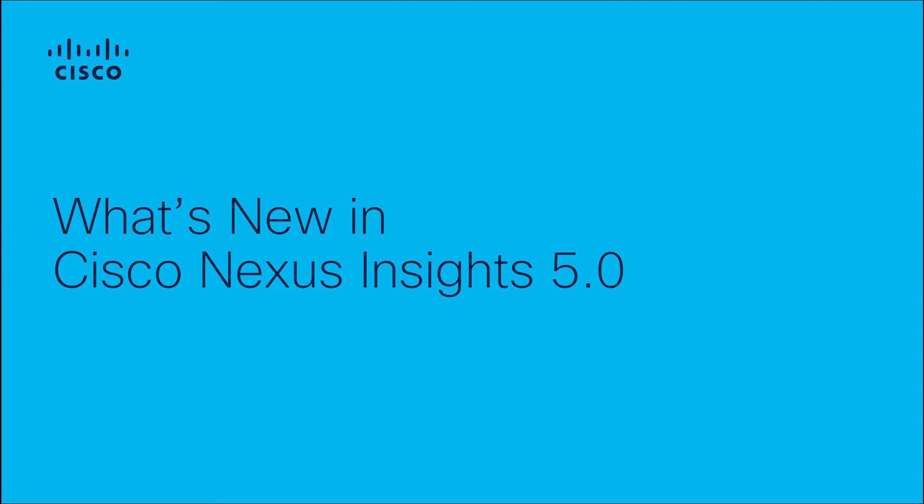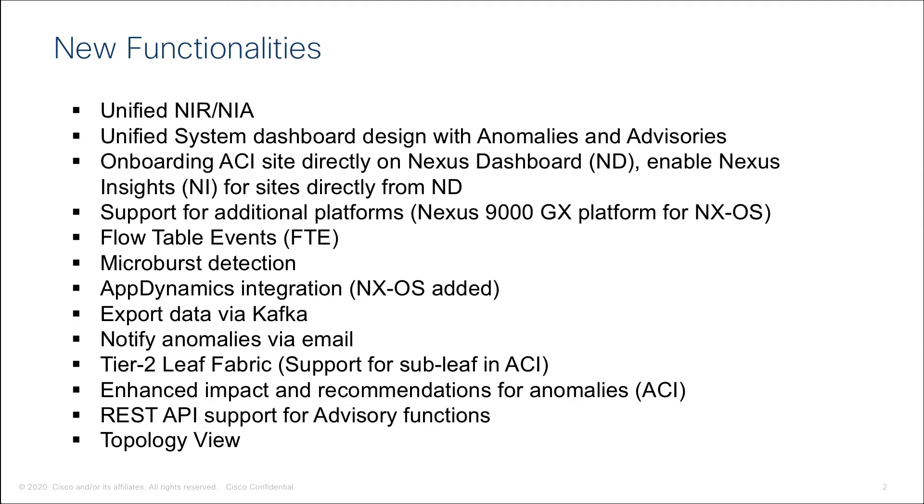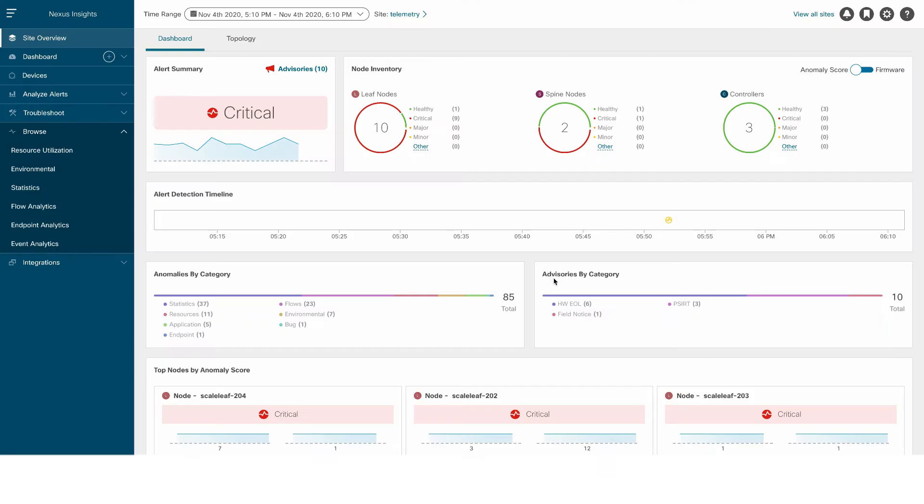What's new in Cisco Nexus Insights 5.0? In this video, we'll introduce some of the new features in Cisco Nexus Insights 5.0 application. NI 5.0 is the first application that unifies Nexus Insights resources and the Network Insights Advisor.